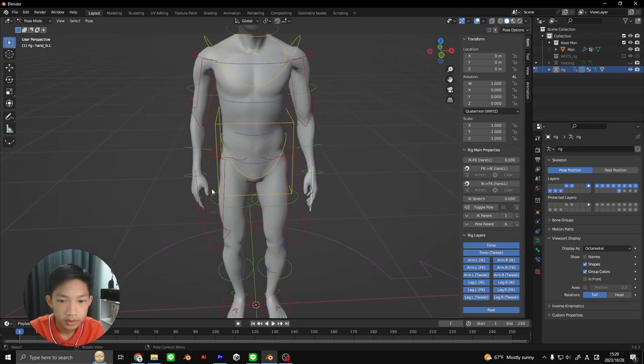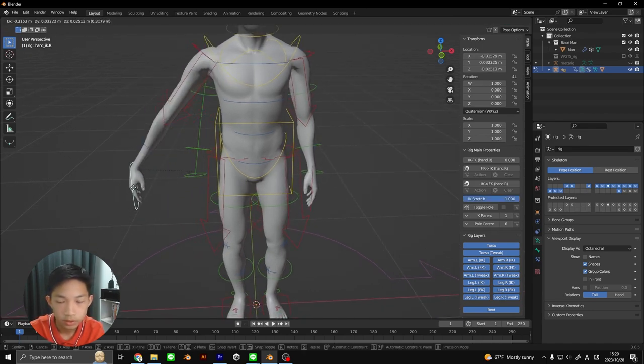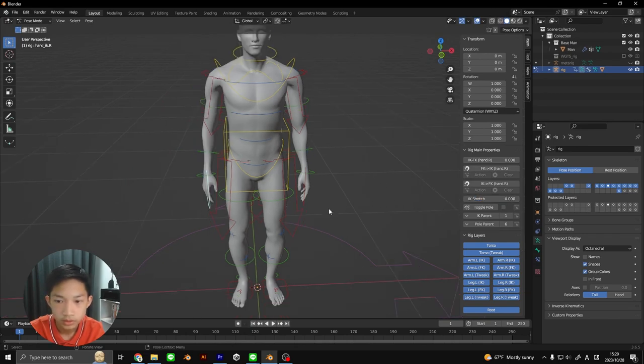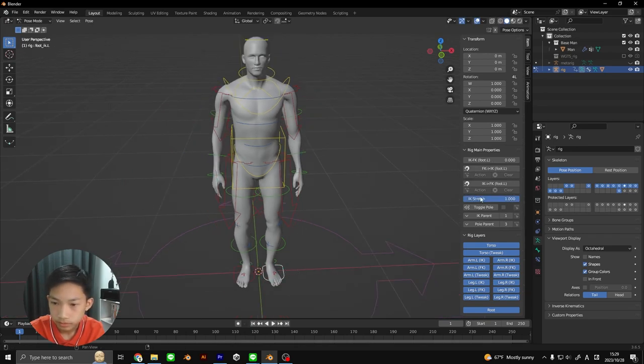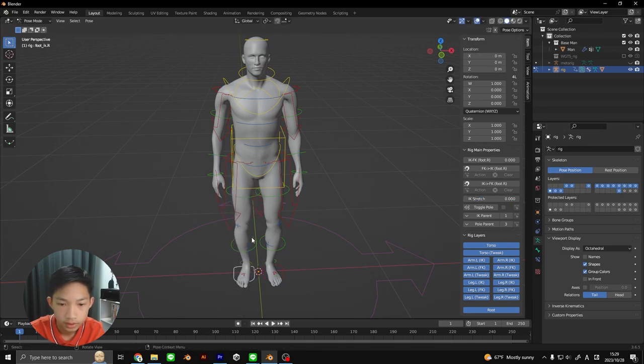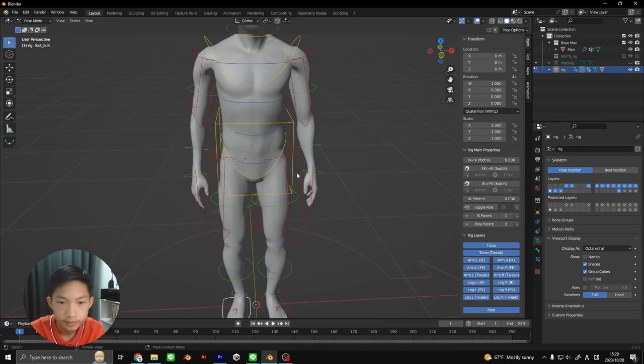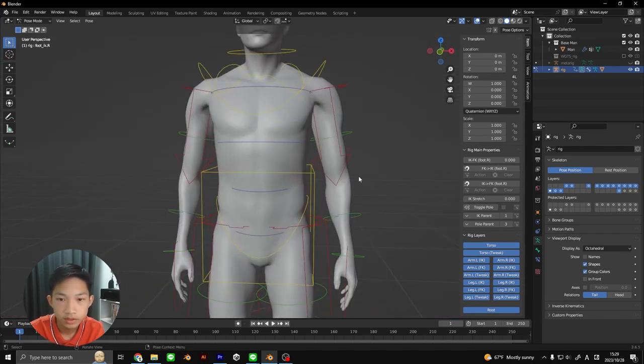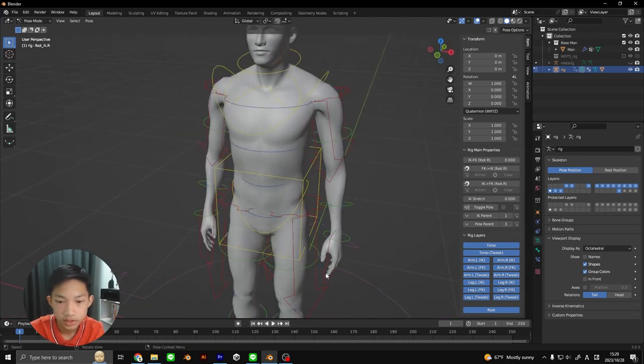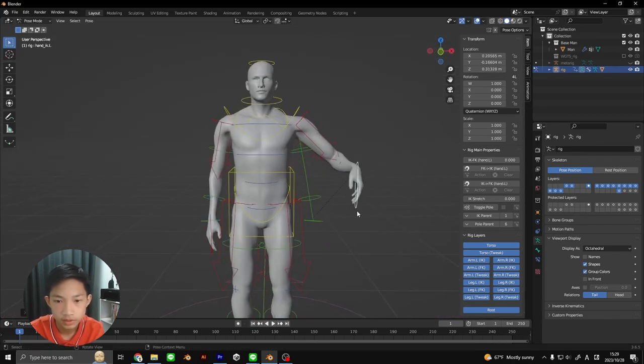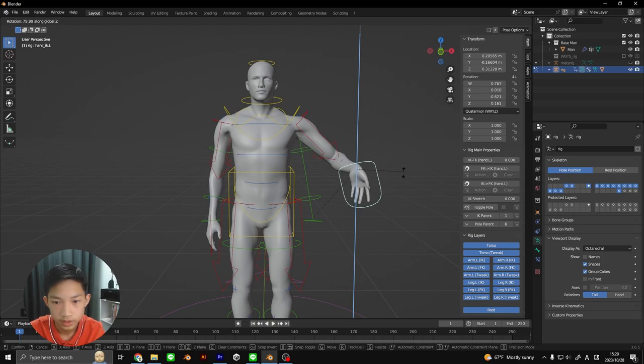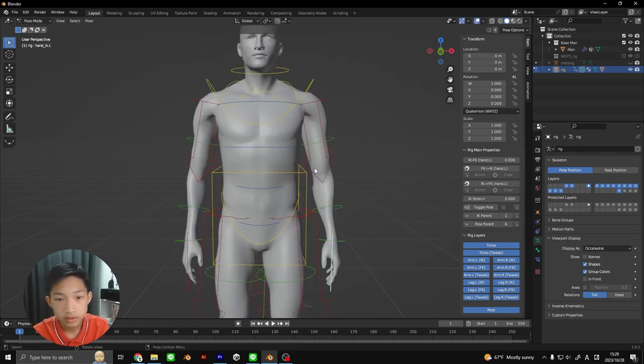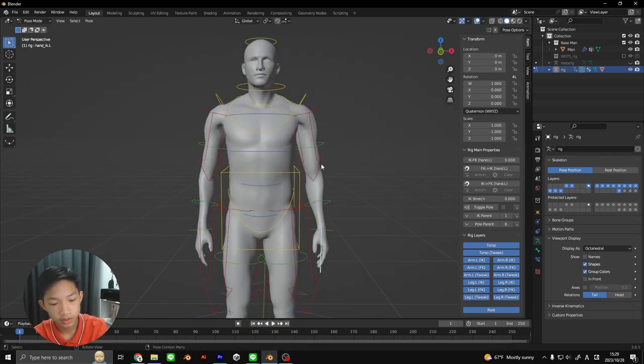You need to do it for the rest of the limbs as well so that they all don't stretch. It just depends on your case. So I just covered inverse kinematics. You can move it like this and rotate and stuff which is pretty good.